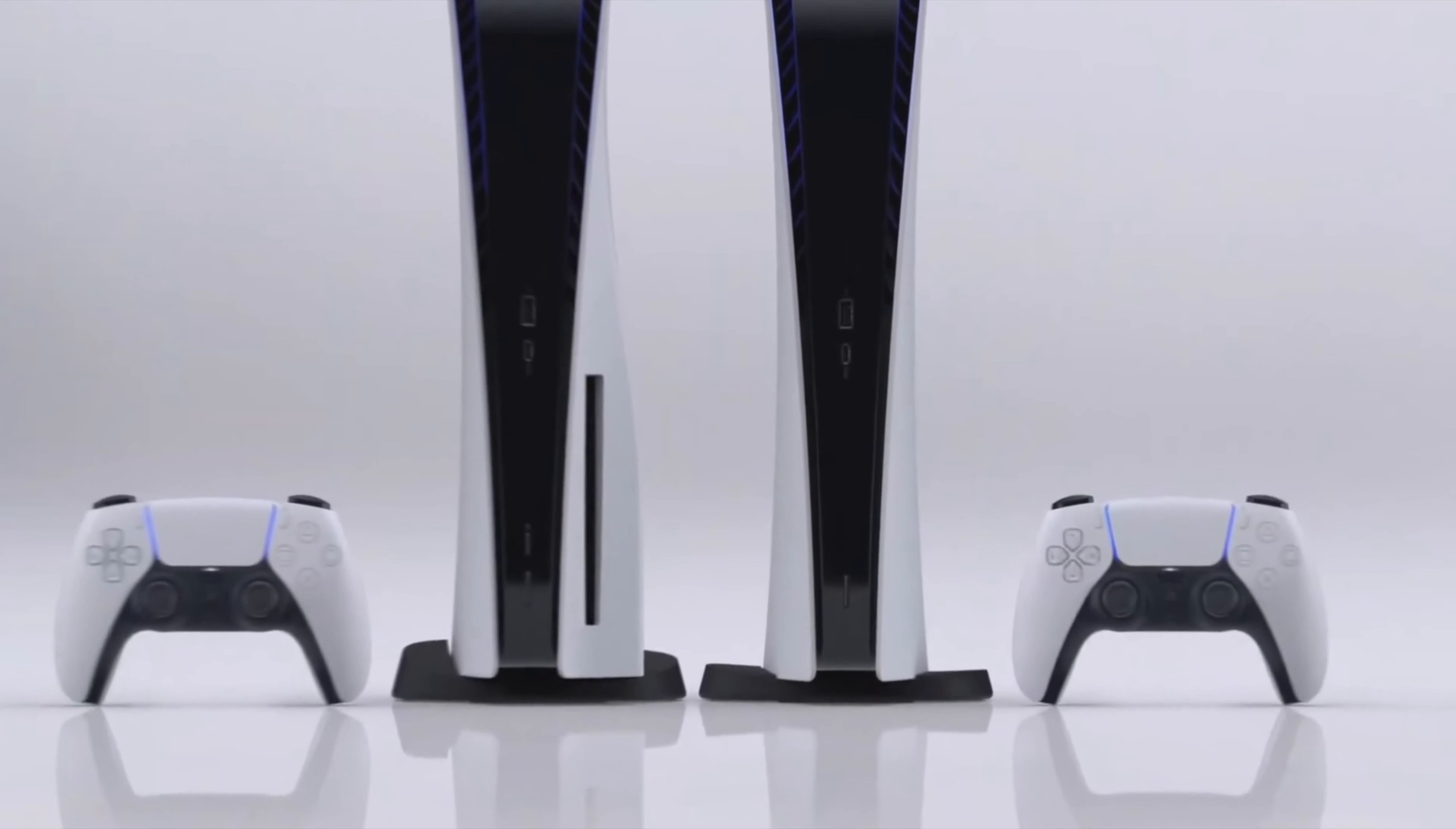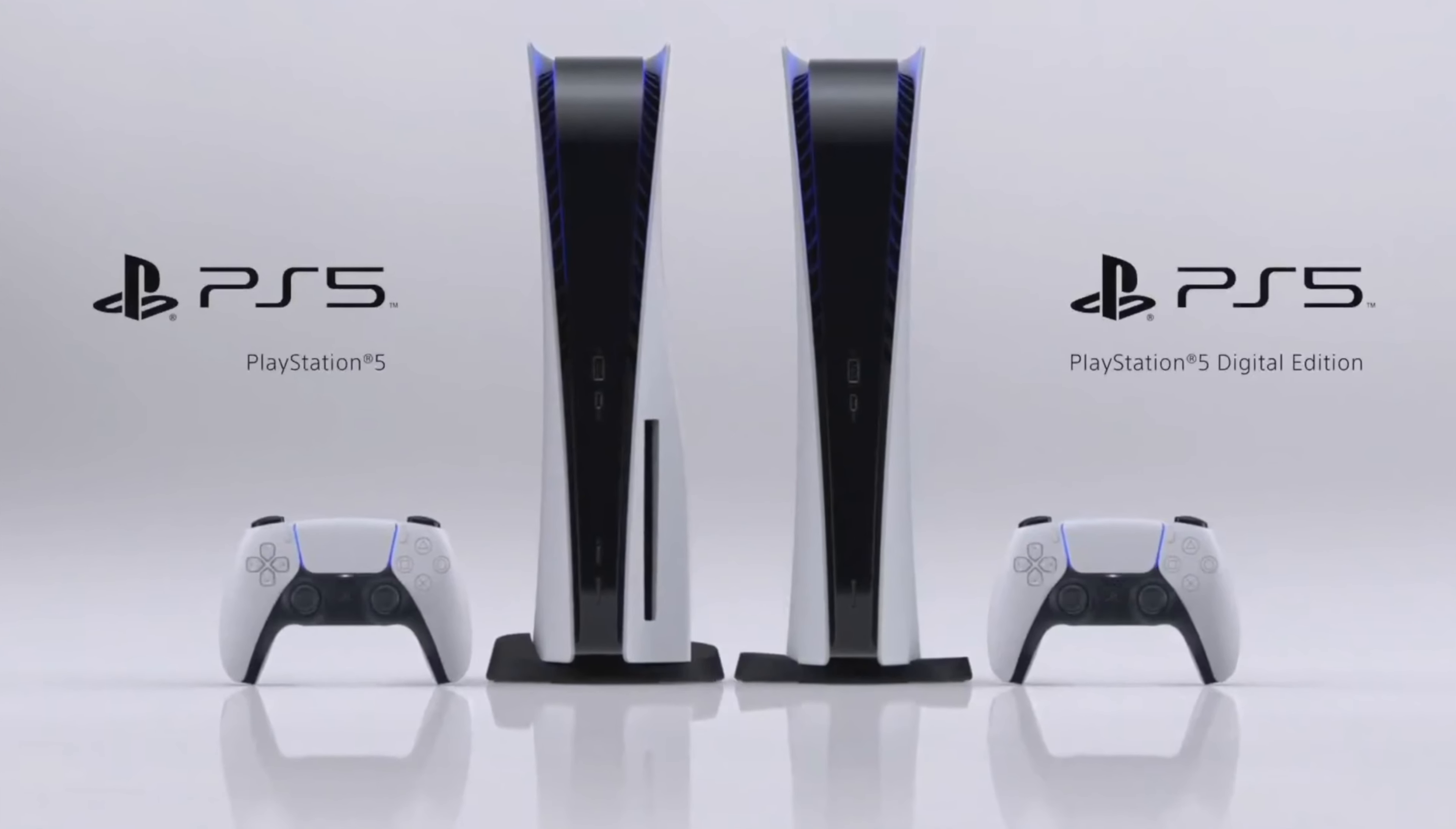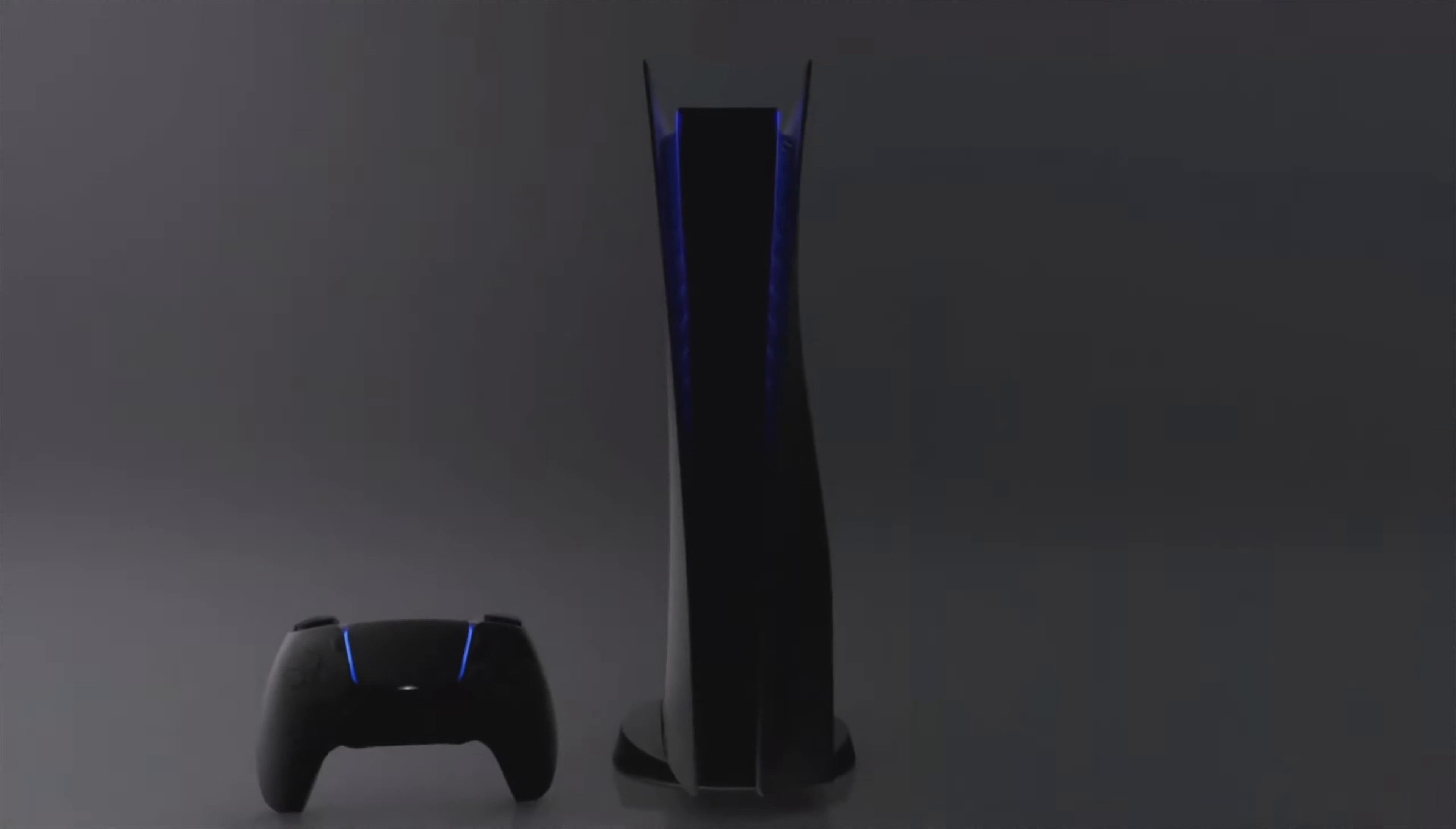So I want to get into what I think overall of the PS5 and also the main difference between the PS5 and the PS5 digital. Now overall, I really love the design. I think it looks amazing and sleek, but there's some concerns with the actual design.